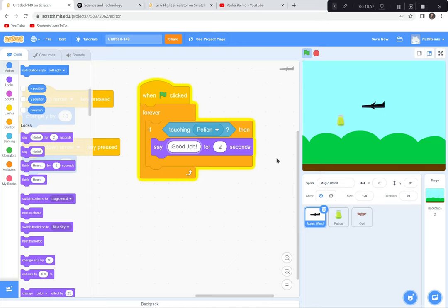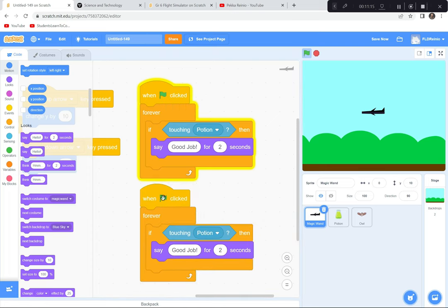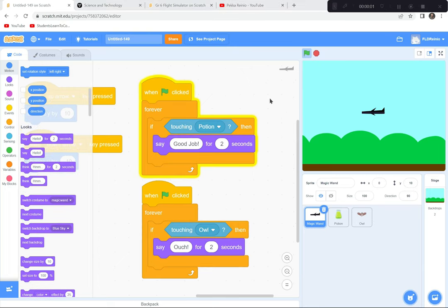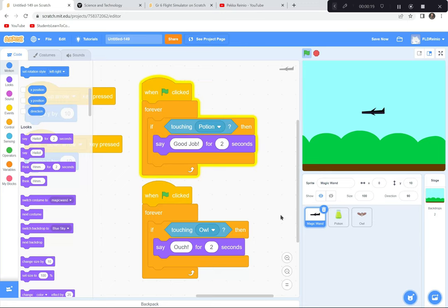I'll test it — touching the potion says 'Good job.' I'm good at coding these games but not so good at playing them! I'll duplicate that block and change it so if touching the owl, say 'Ouch' for two seconds. You can also add sound effects — a collect sound when hitting the potion, a clunking sound for the owl — and add a points variable to score touches.